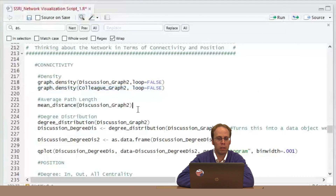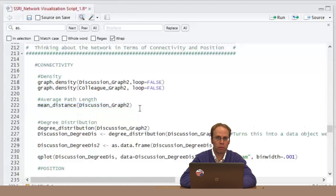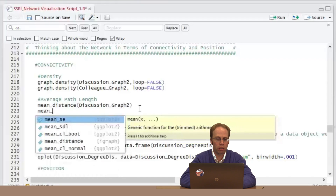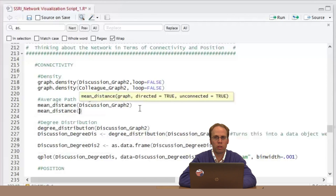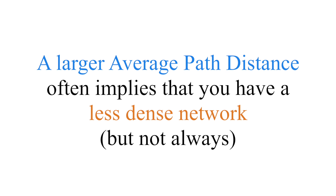Now I want to look at my mean or average path distance. A reminder from the connectionist discussion: average path distance is the average number of hops between me and other people in the network. If I can get to anyone in the network within two or three ties, that would be an average of two. Larger path distances suggest a less dense network, but there are some qualifiers.